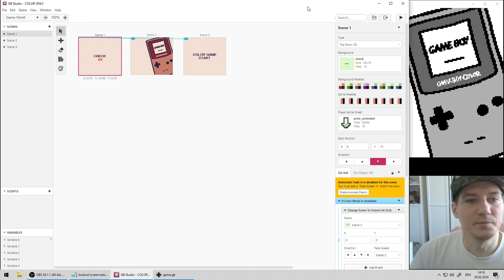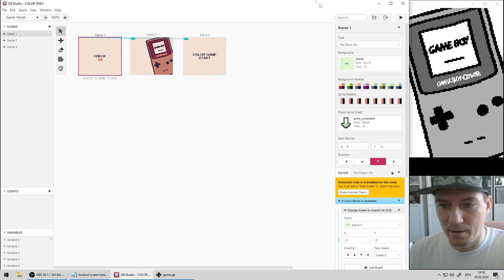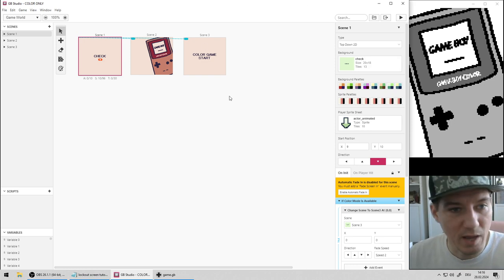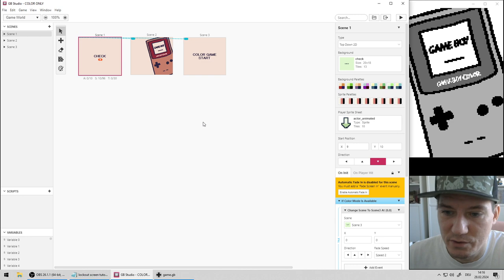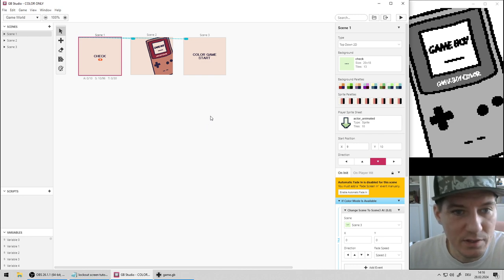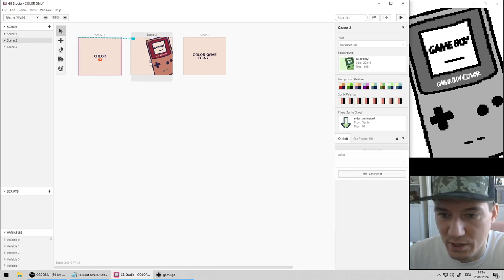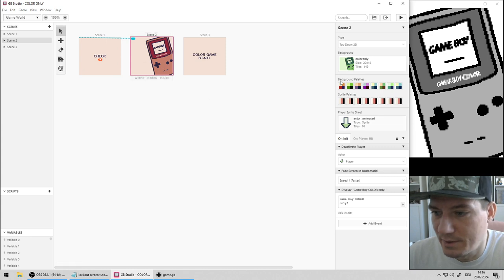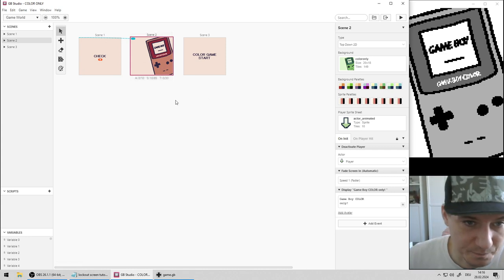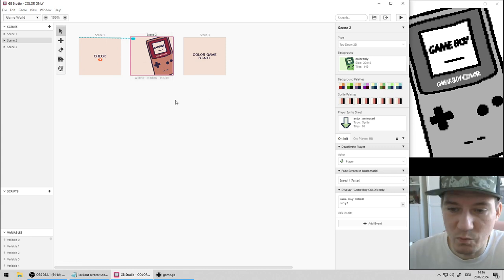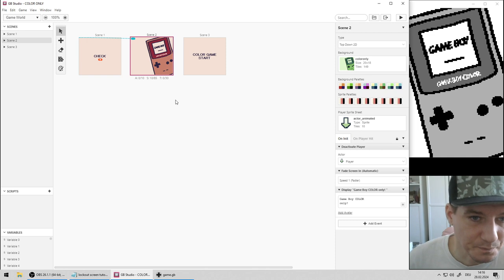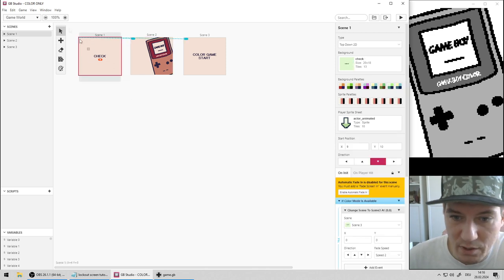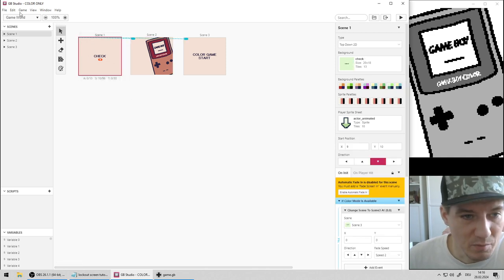How to create a lockout screen in GB Studio? This project I'm showing you will be uploaded to itch.io if you need to look into the project data or want to use the Game Boy Color graphic that I made. It will be linked in the description. First of all, enable color mode.